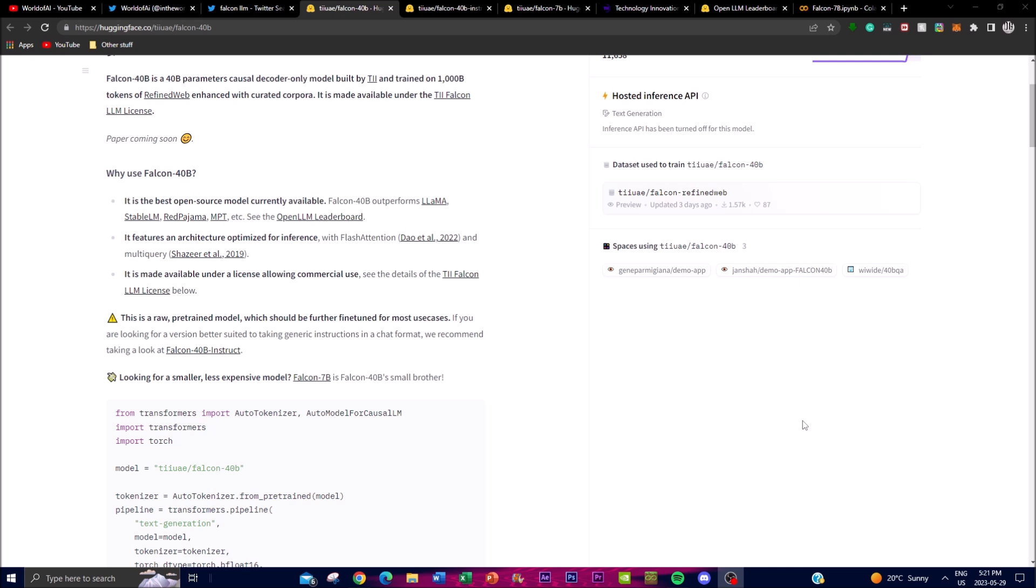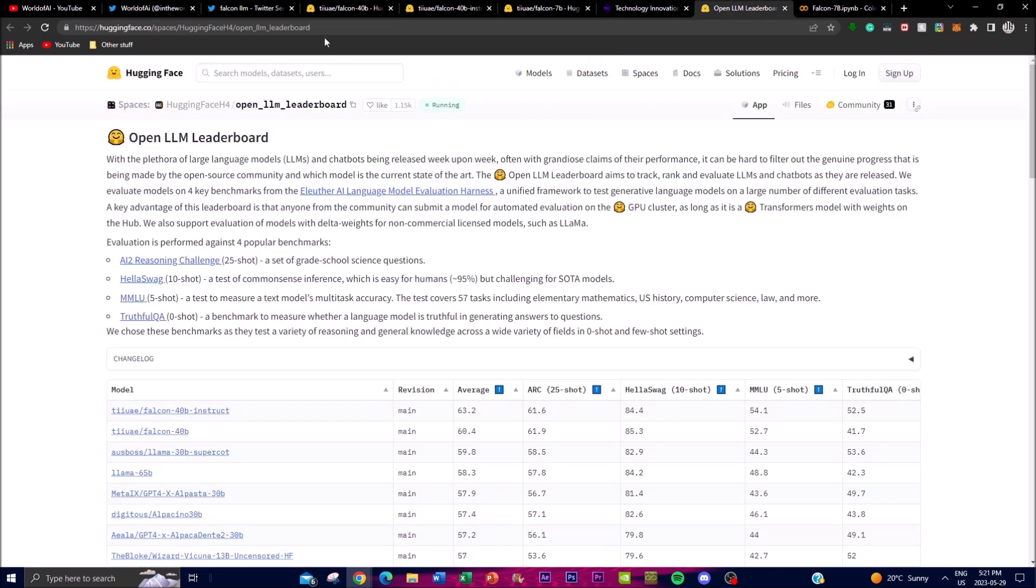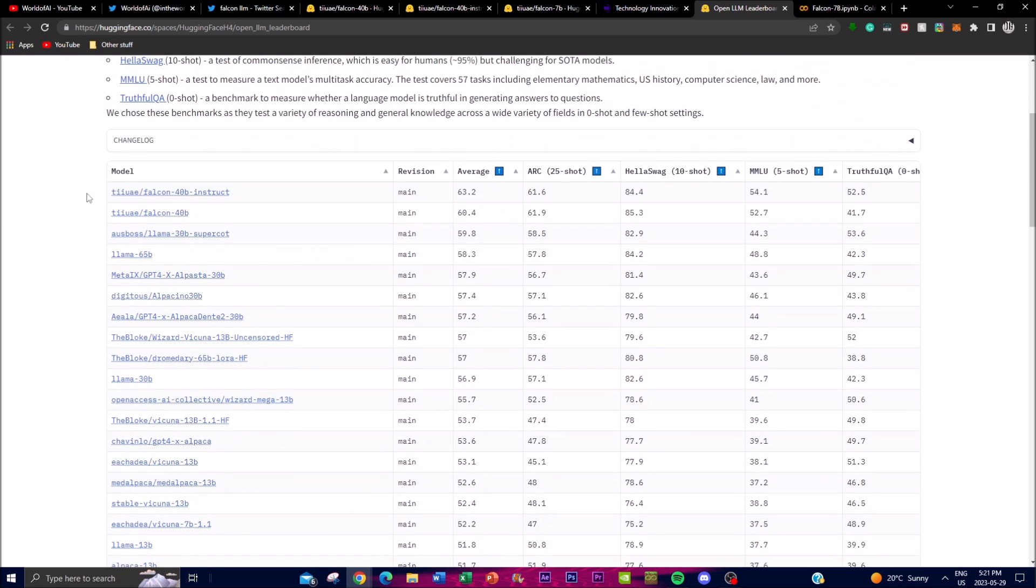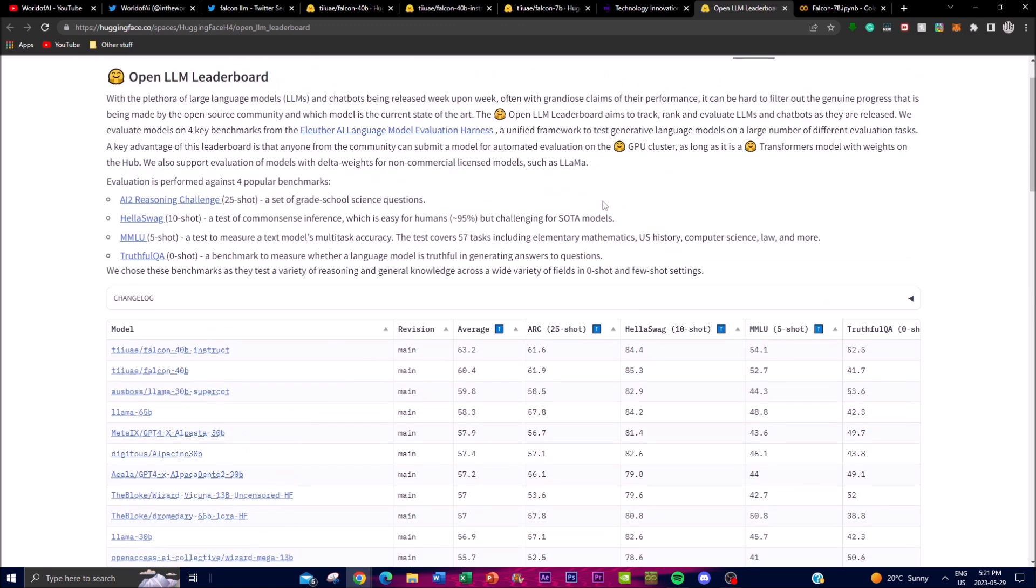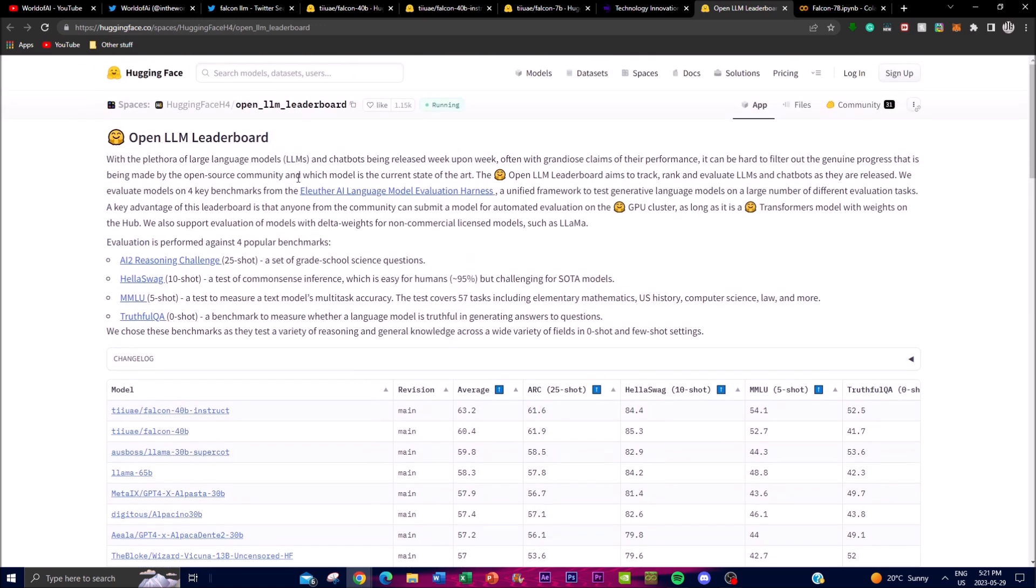They said it outperforms LLaMA, StableLM, RedPajama, as well as MPT, which is a new model that was released very recently. It shows that it gained quite superior performance that is way more superior than these other types of models, and you can see the comparison on the Open LM Leaderboard on Hugging Face.